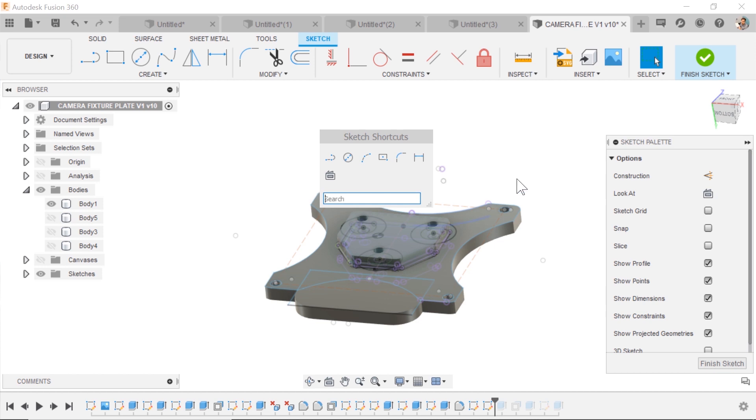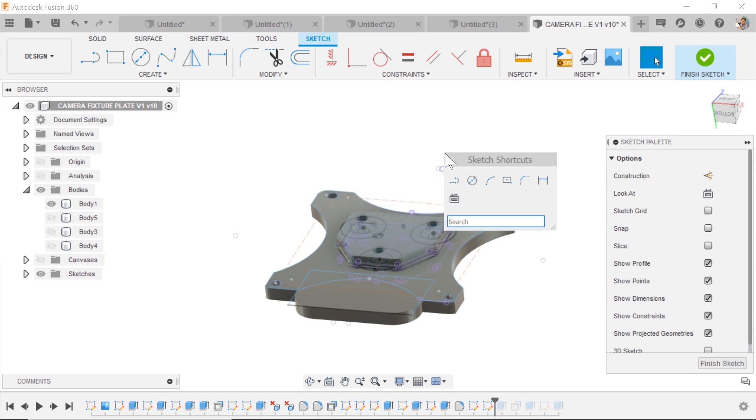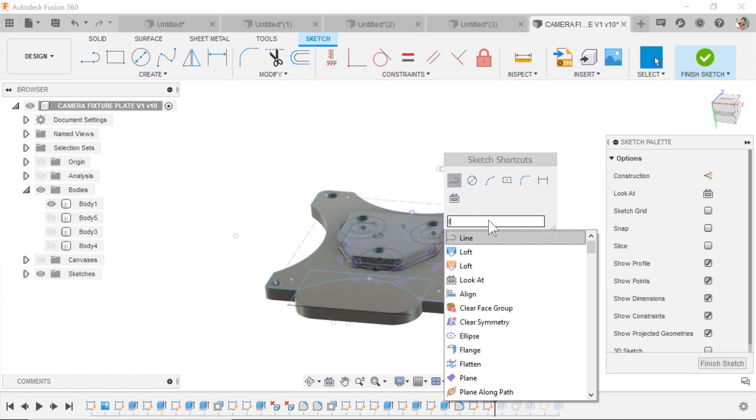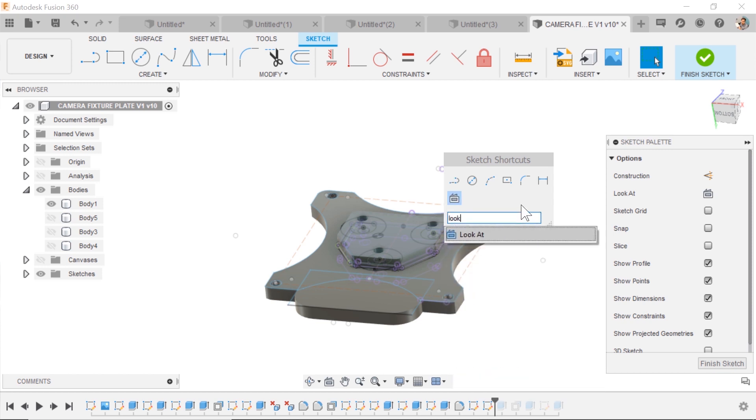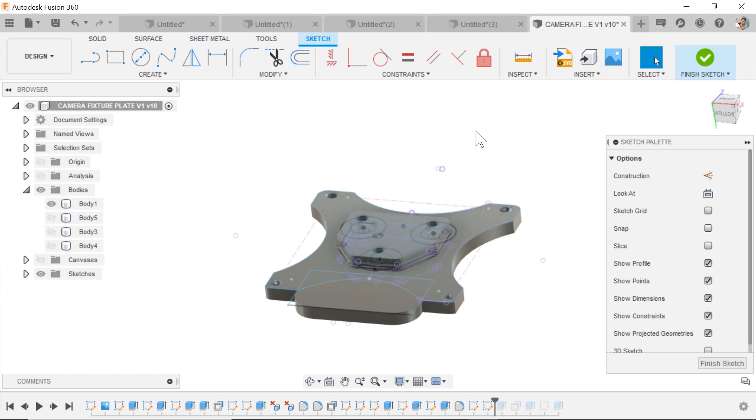This was a question, how do I make Look At a shortcut? You can add it to your S key. You find Look At, and then hit this little up arrow, it adds it to your shortcut on the S key. Love that.